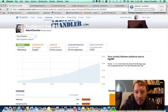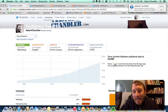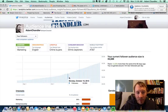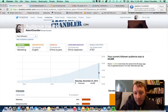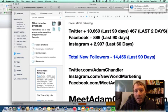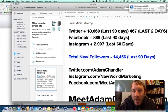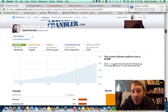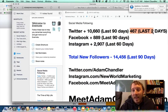Your current follower audience size is 44,528 followers, and that's 12,936 more than the same time 90 days ago — so you've gained right around 144 new followers per day on average over the last 90 days. When I shot the first video it was 10,660 in the last 90 days; now it's almost 13,000, and that includes 467 new followers just in the last two days.